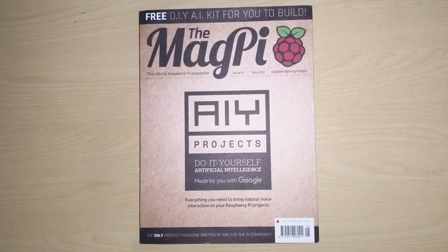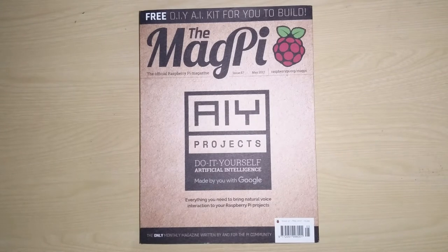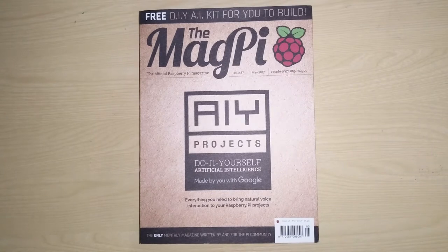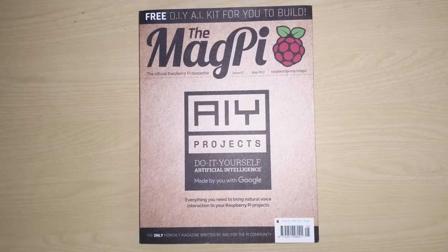So this kit comes for free with the 57th issue of the MagPi magazine. Let us dig into it and see what it contains and I'll give you an overview of all the stuff that comes with the kit.